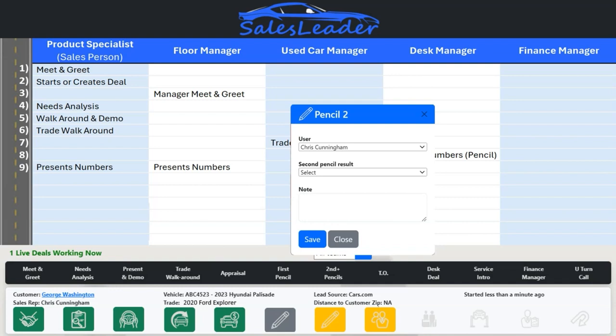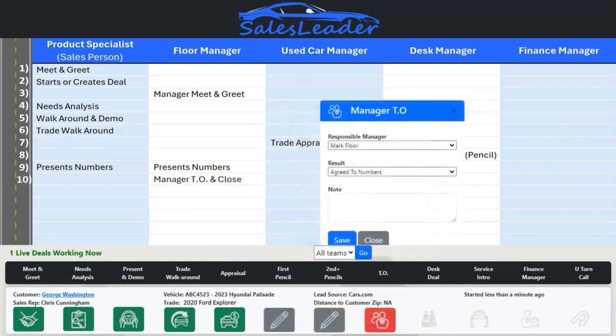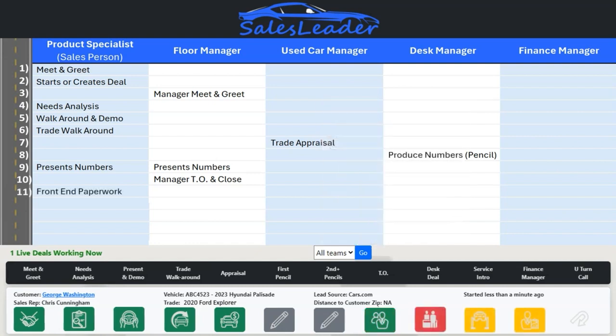If the sales rep presents the numbers and the customer has not agreed, the first pencil icon will turn gray and the second pencil icon turns yellow. If two pencils have been presented by the sales rep and we do not yet have an agreement on numbers, the second pencil icon will turn gray on the dashboard, the manager T.O. icon will turn red, and the floor or sales managers receive a text message letting them know that a manager T.O. is immediately required. It is now in the manager's hands to work and close the deal.